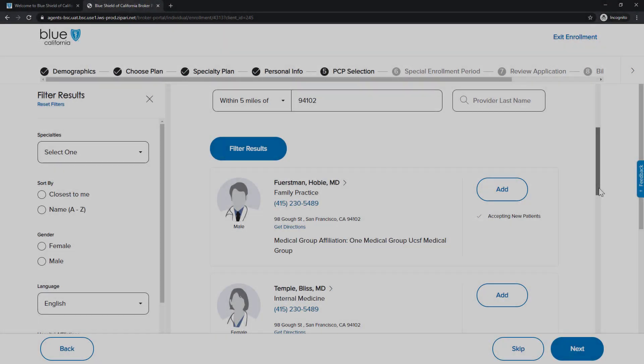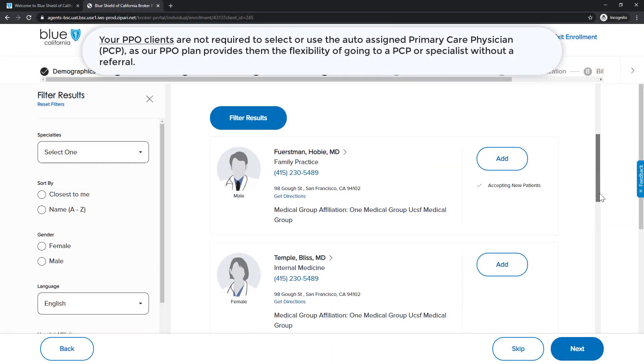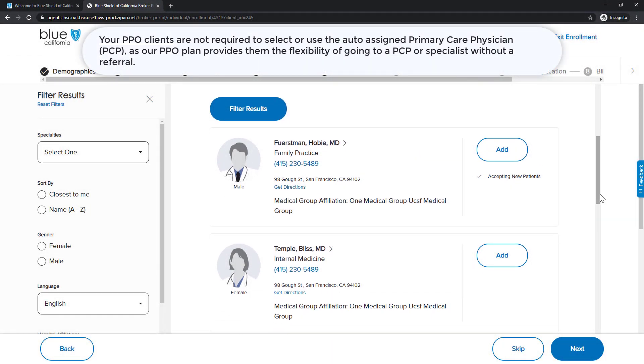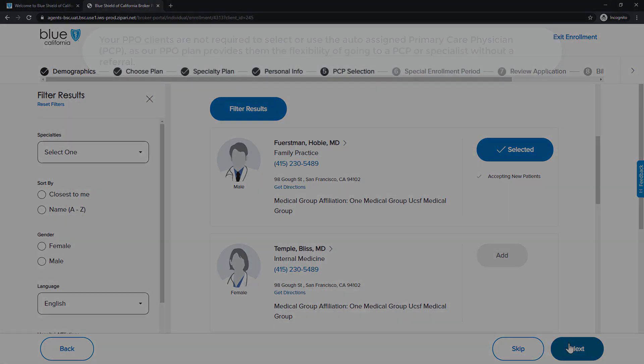In Step 5, we will select a PCP for our clients. You do have the option to skip this step if you choose, and Blue Shield will auto-assign a PCP for your client. There are Sort and Filter options on the left side of the screen to help you narrow the options to your criteria. For example, we will select this PCP and click the Next button.